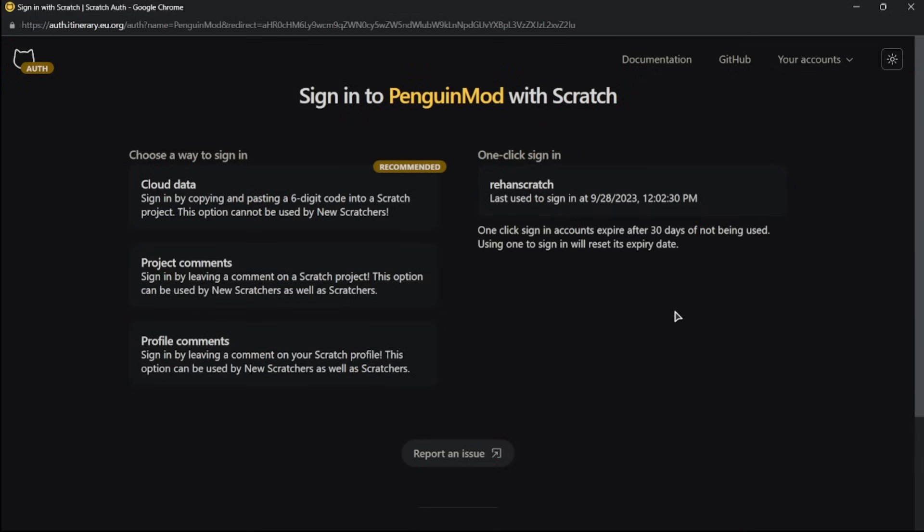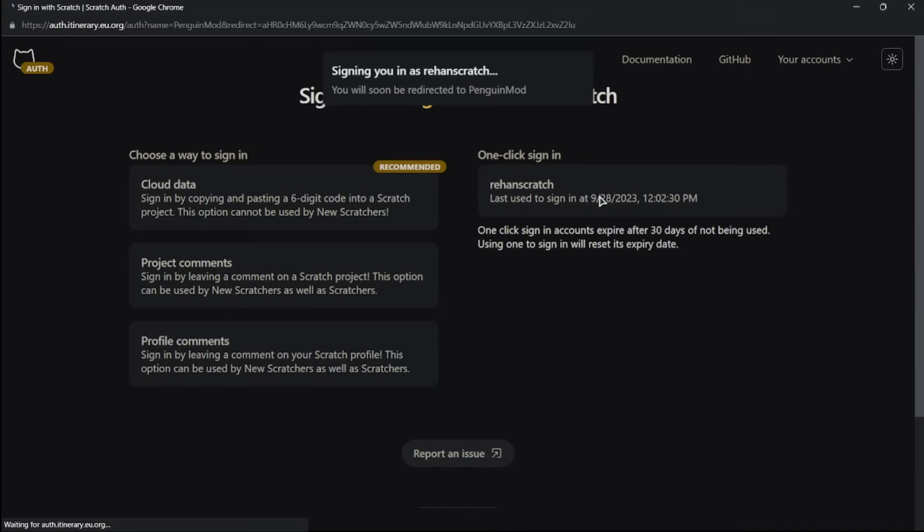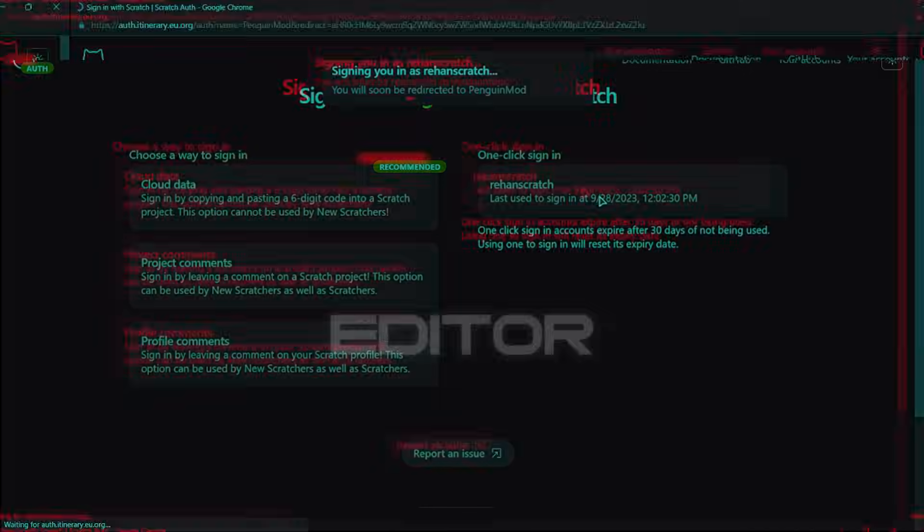And then it will verify. So once it's done verifying, you should be automatically logged into Penguin Mode. Since I'm already logged in, I could just click on this one-click sign in, and then it will redirect me to Penguin Mode. So really cool.